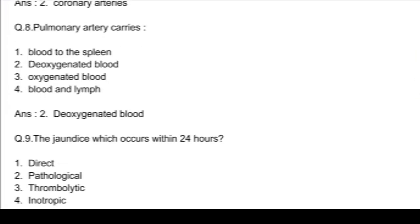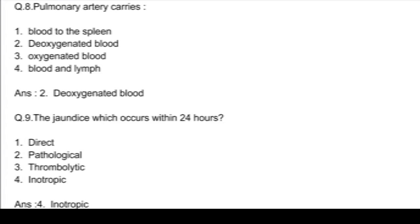Question number 9. The jaundice which occurs within 24 hours: option 1, direct; option 2, pathological; option 3, hemolytic; and option 4, physiologic. Answer: option 2, pathological.